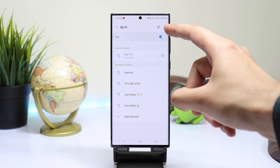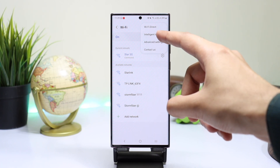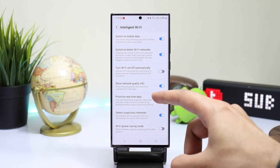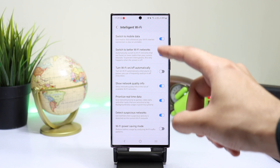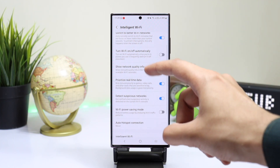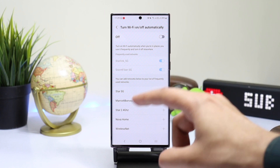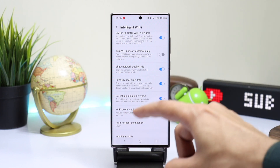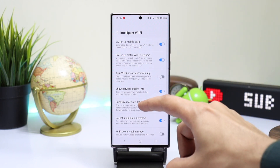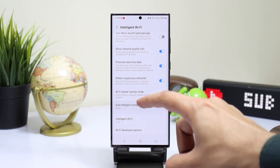Choose Intelligent Wi-Fi. This menu has all the new One UI 5.0 features, like the phone being able to turn Wi-Fi on and off automatically whenever it's in the vicinity of your saved networks.